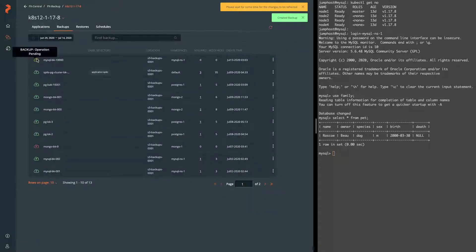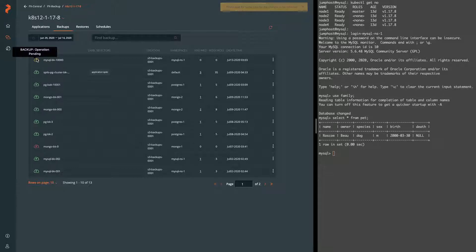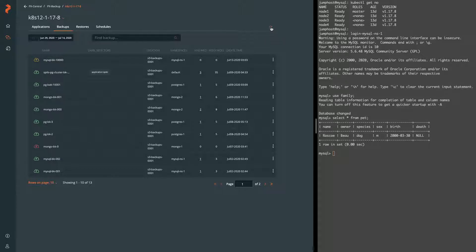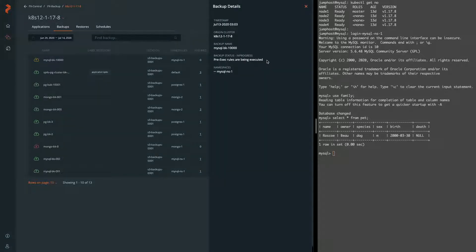Once you click create it'll go through a number of different statuses such as pending when you initially create it. When that backup job is started it'll go into an in progress state and you can view the details here. Here you can see that the pre-exec rule is being executed.